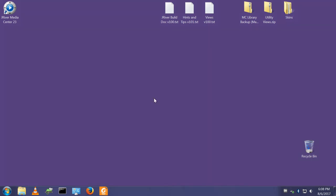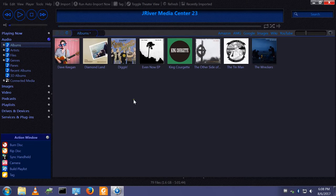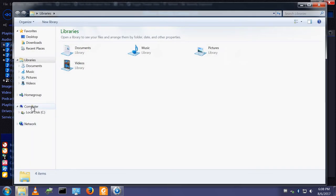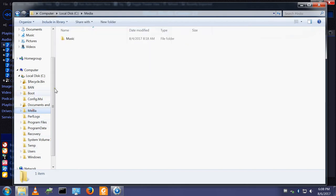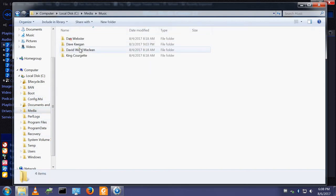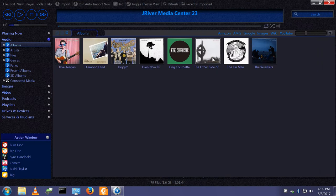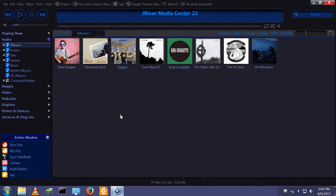Hello and welcome. We have JRiver Media Center version 23 set up and installed on this machine. We have one set of media files located here, my sample media files, and we have one Media Center database installed on this machine. This is a machine with a purple background. This will become relevant in a moment.